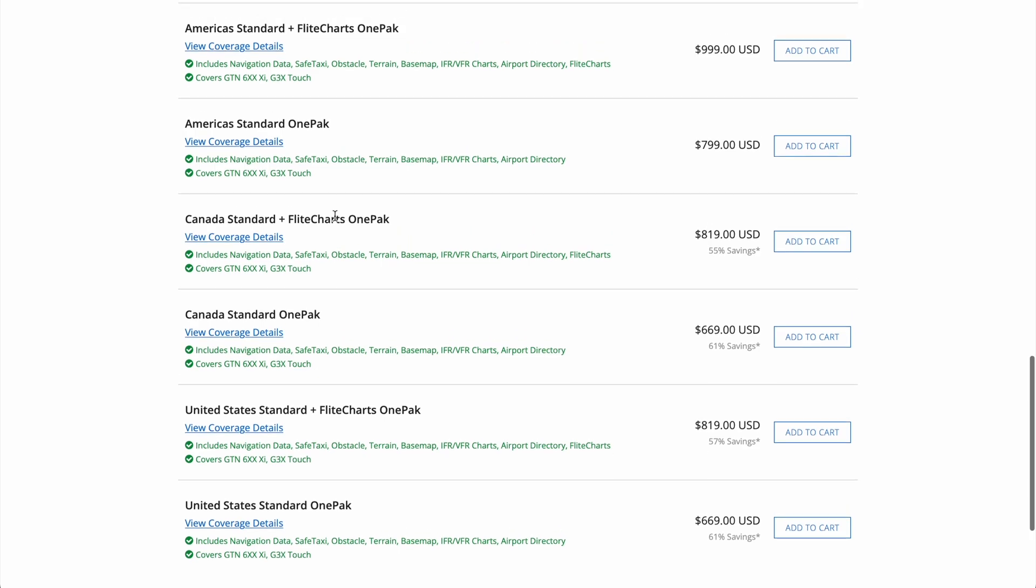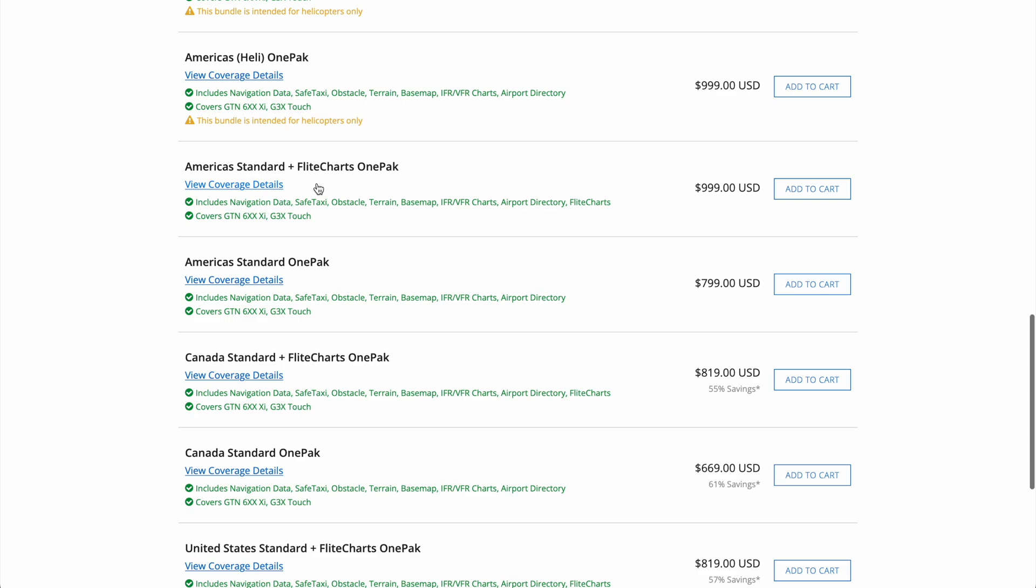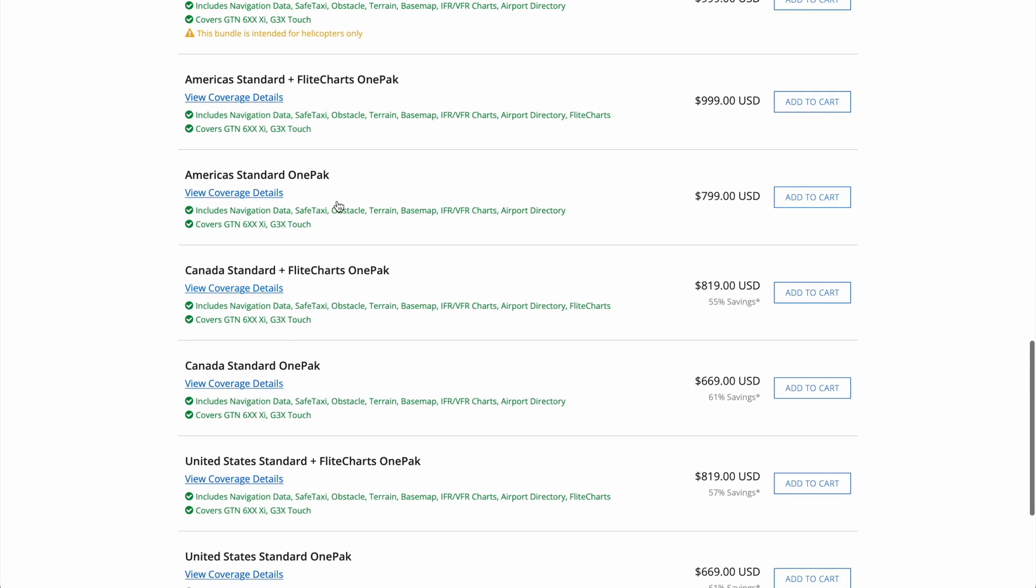You can see for the OnePacks here, we have some additional options with coverage for Canada, the US, and Americas, which covers both countries. We can also select with or without flight charts, which are your approach plates and your departure and arrival plates. You can see here what's covered, like NavData, SafeTaxi, Obstacles, Terrain, etc.